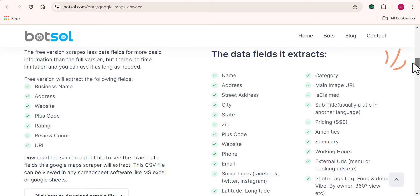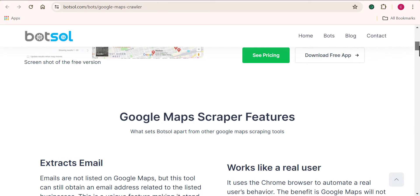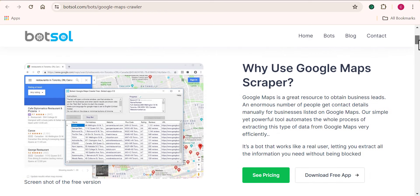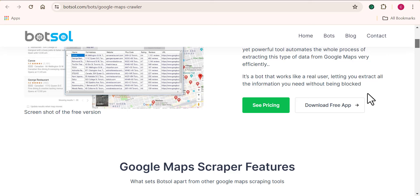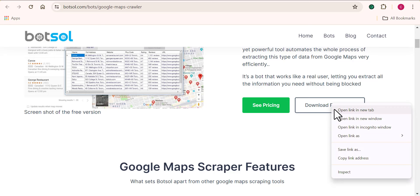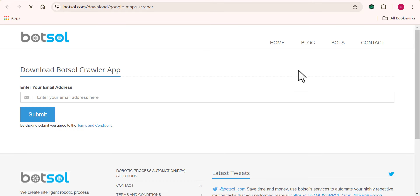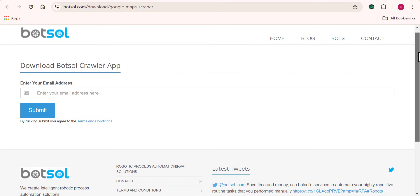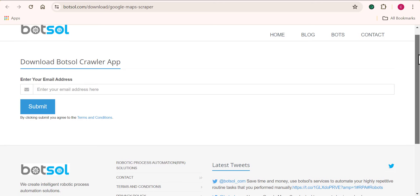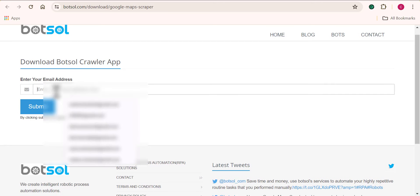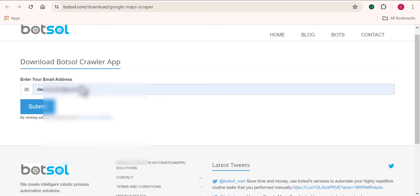I'm going to show you how the tool works, and I'm still going to show you how you can bypass this and get access to scraping thousands of emails and phone contact if you truly want to. You can see the button here that says 'Download Free App.' You will need to download and install this into your computer because the Botsol application works as a software. Providing your email address will give you easy access when logging in after you successfully install Botsol.